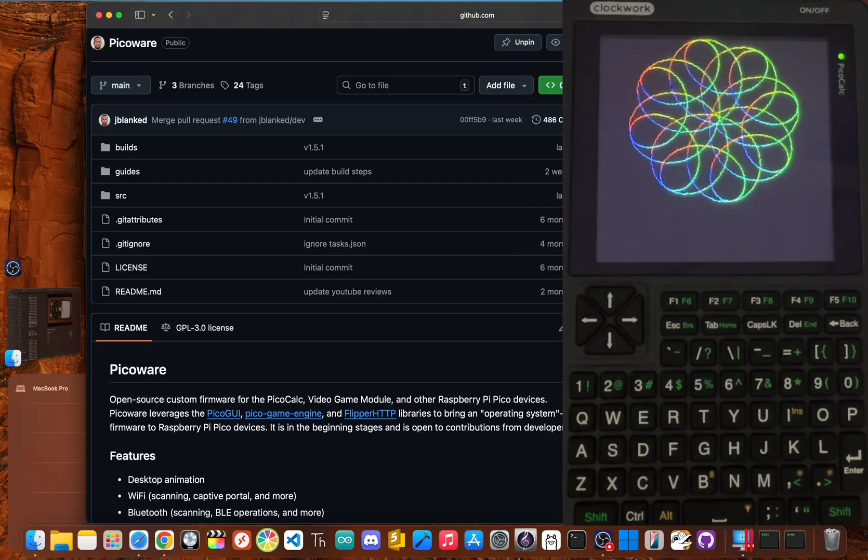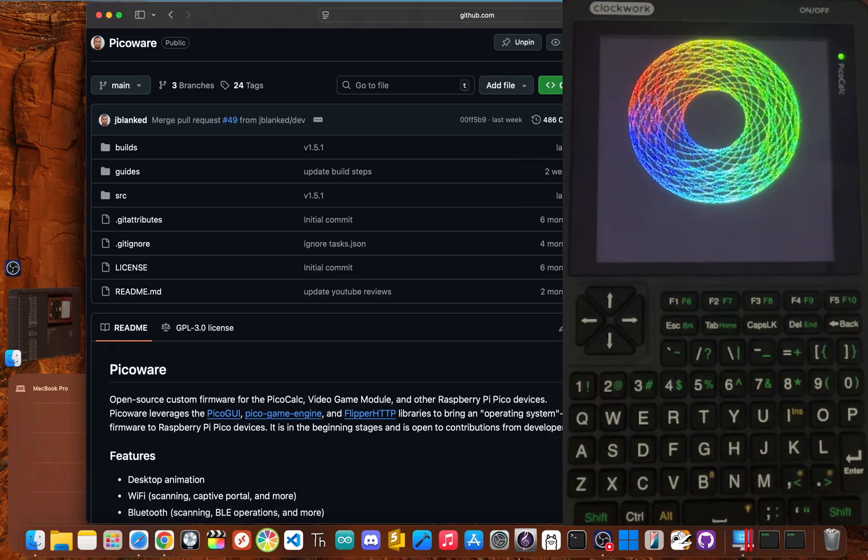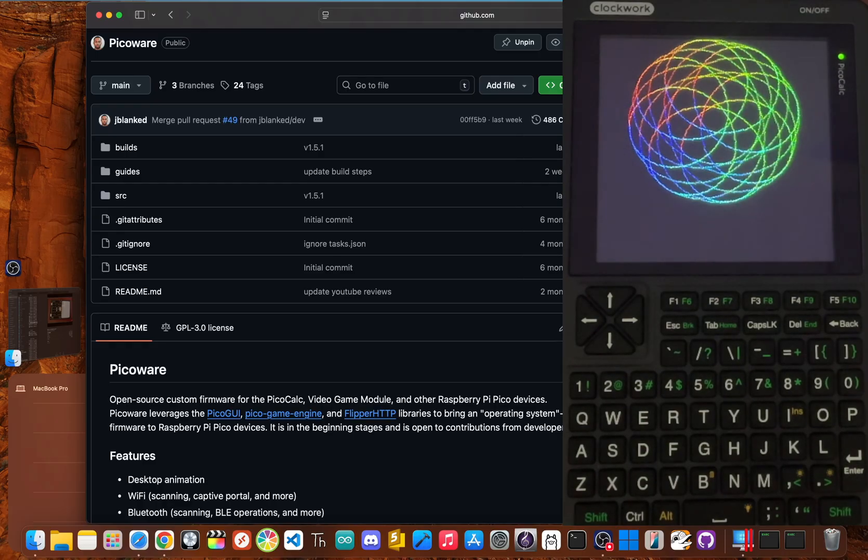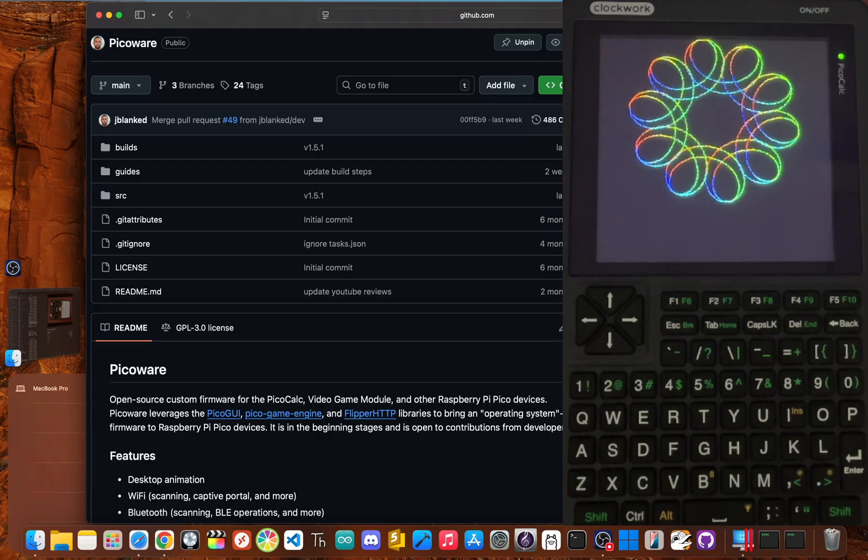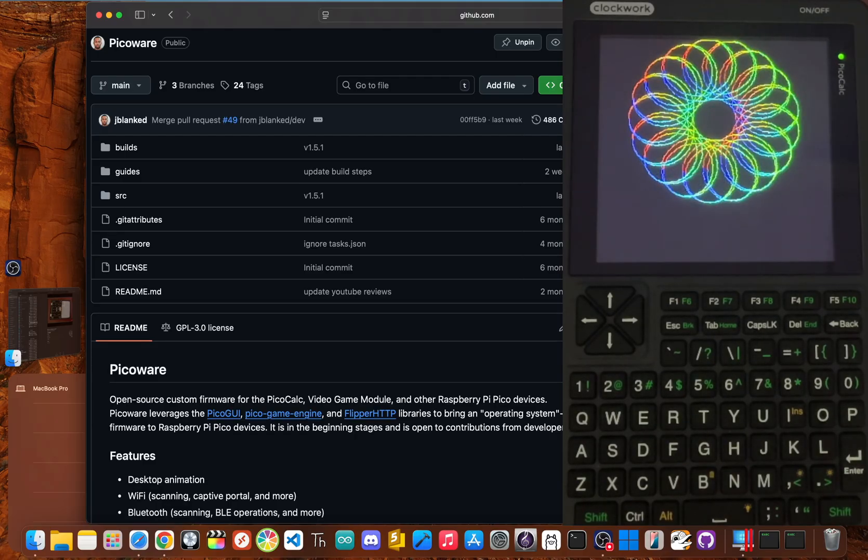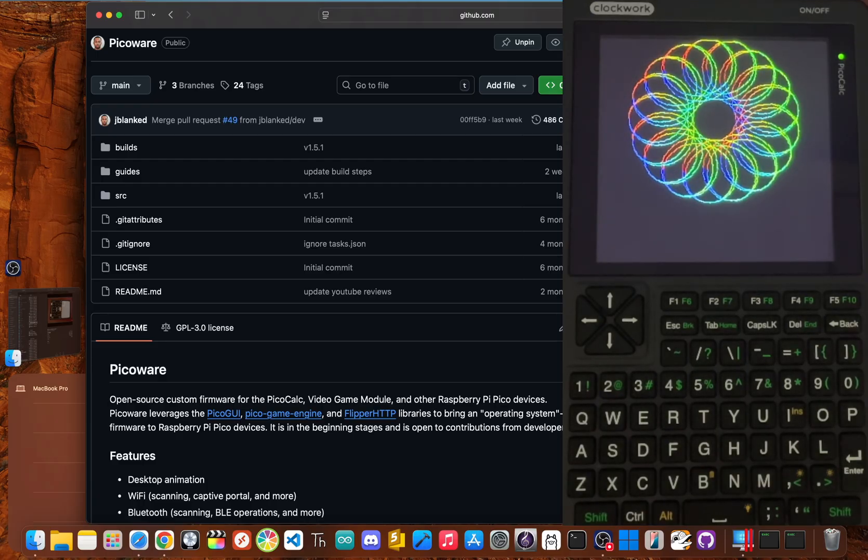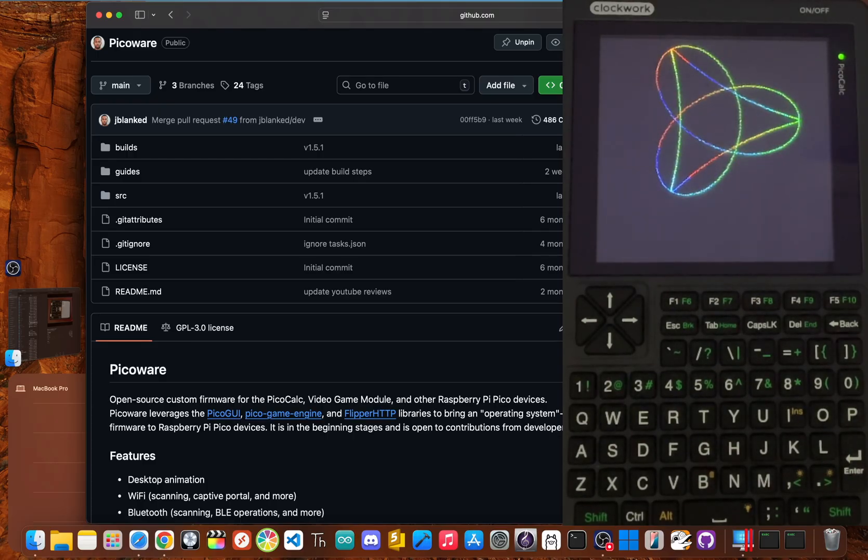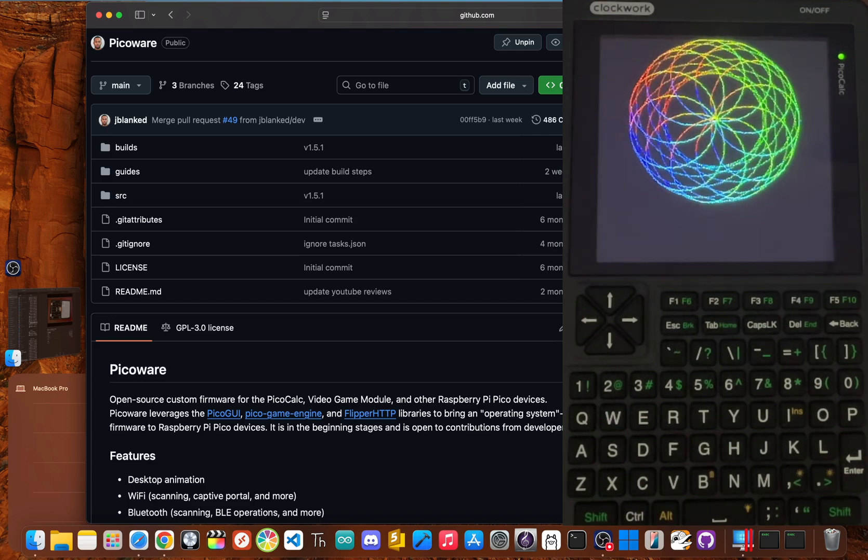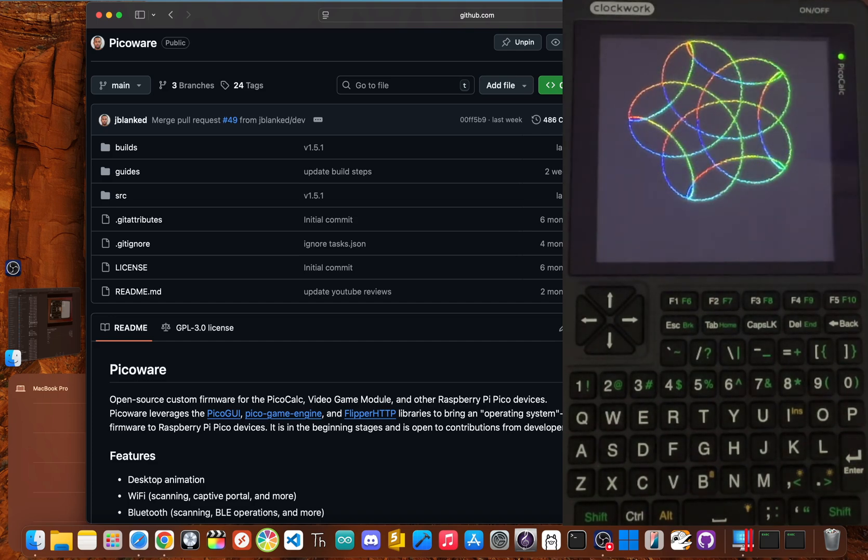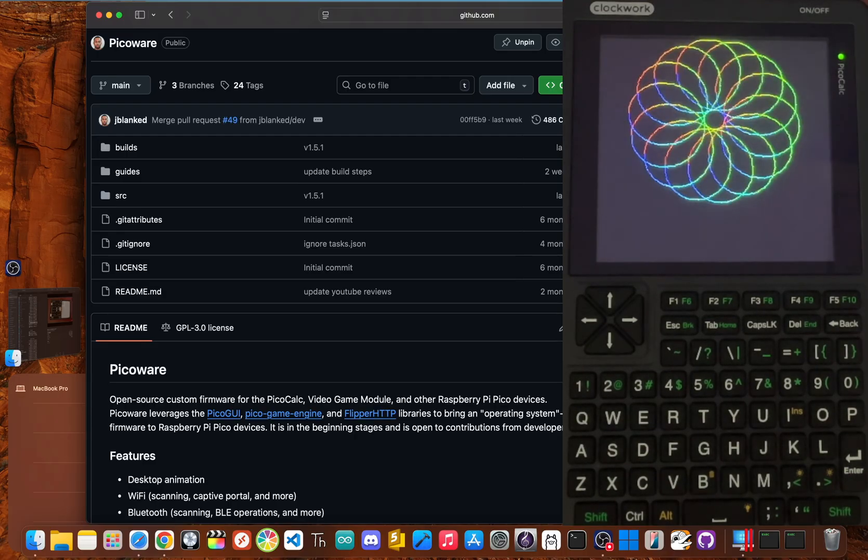Here's my final recommendation. If you are a patient and careful maker, a hobbyist who loves to tinker, or a beginner looking for an exciting way into electronics and code, then yes, the PicoCalc is absolutely worth the $79. The fun you'll get from it outweighs the risk as long as you know what you're getting into and take it slow. However, if you're rough with your gadgets, or if the idea of performing delicate surgery on a brand new kit sounds like a nightmare, you should probably pass on this one.